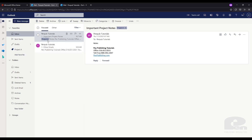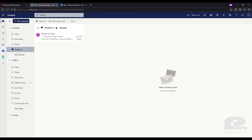Now you'll see it adds a dark blue tag on the email. And let's say I only want to view emails related to Project A. When we favorited the tag it added it to our Favorites menu and now we can view only emails related to Project A here.